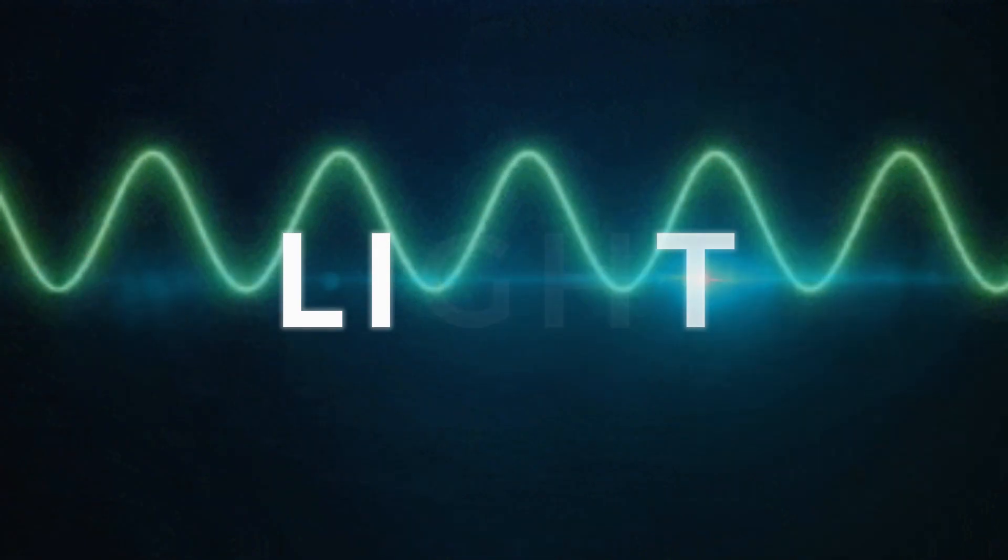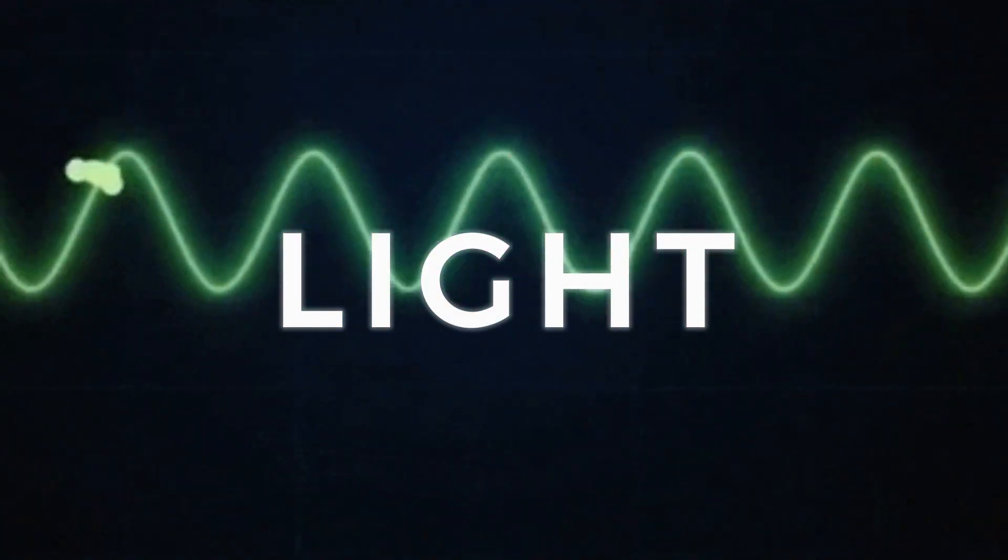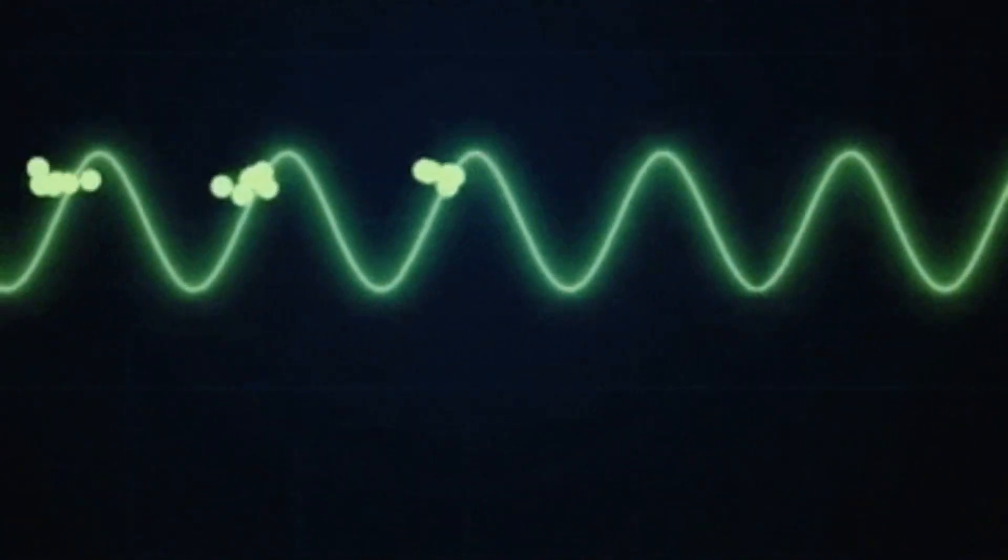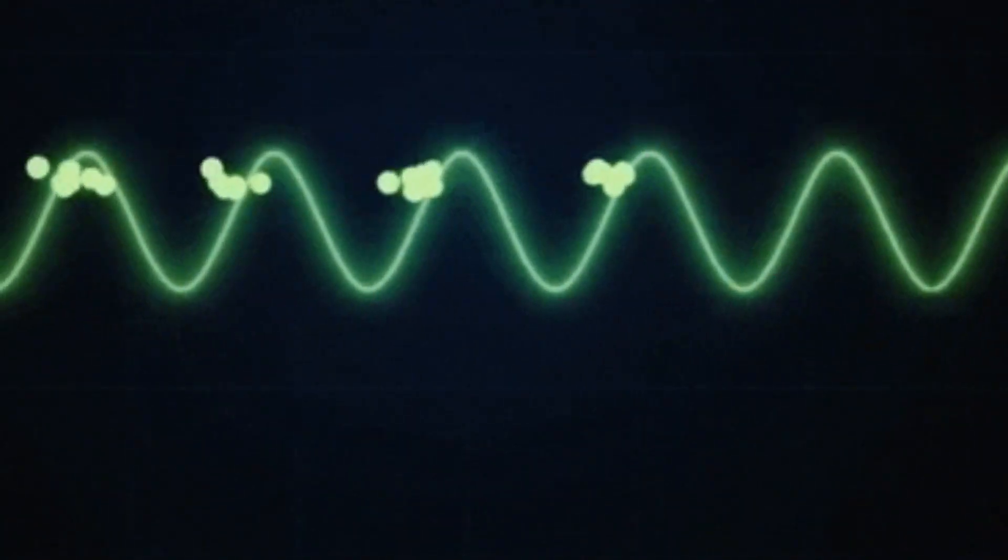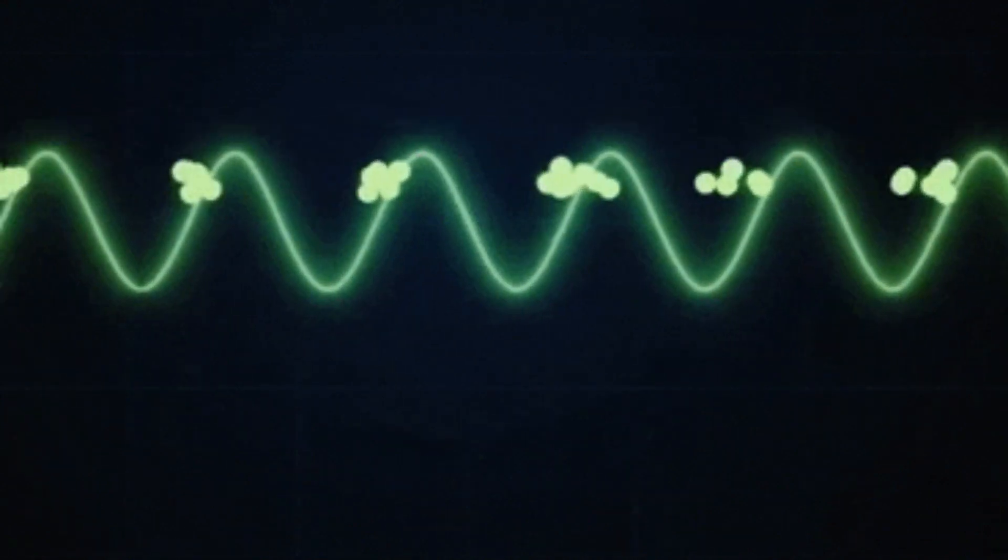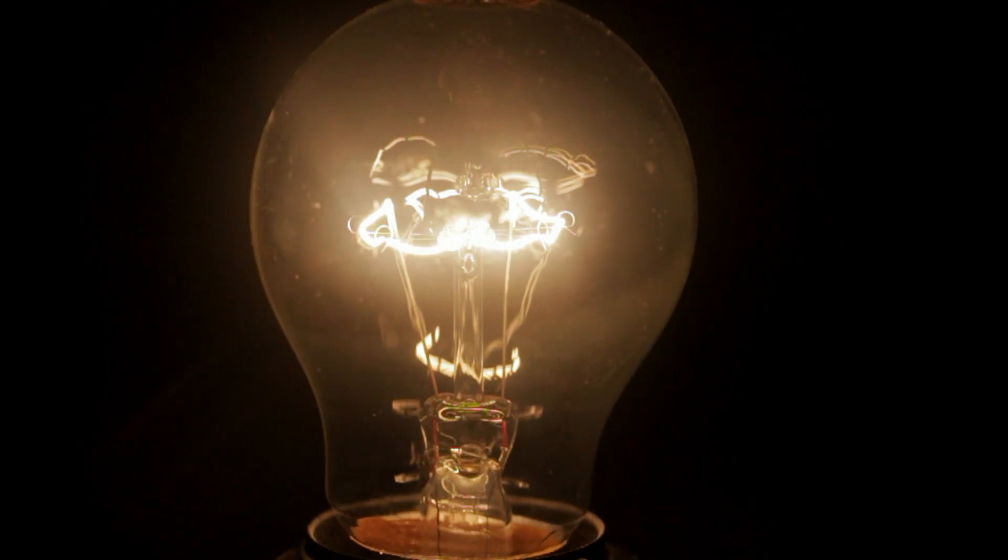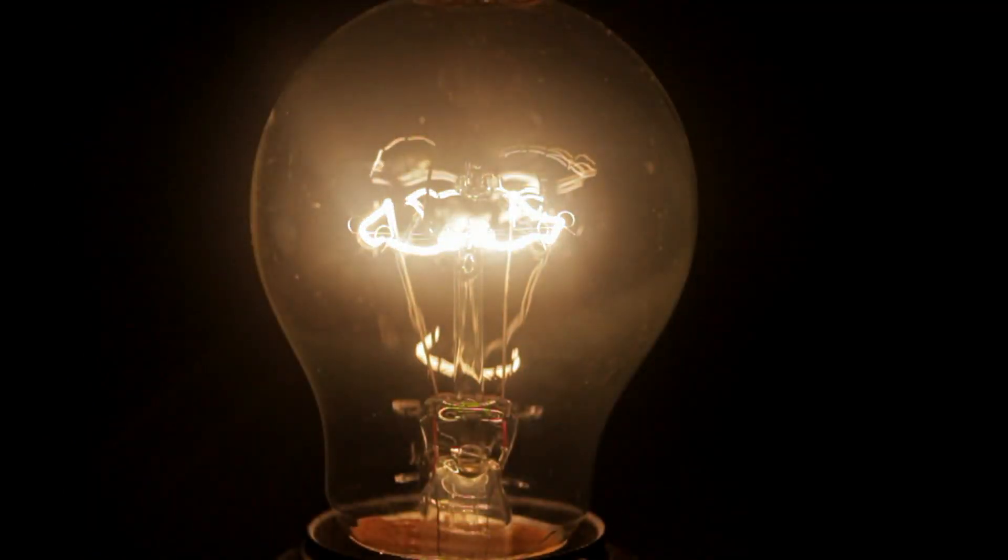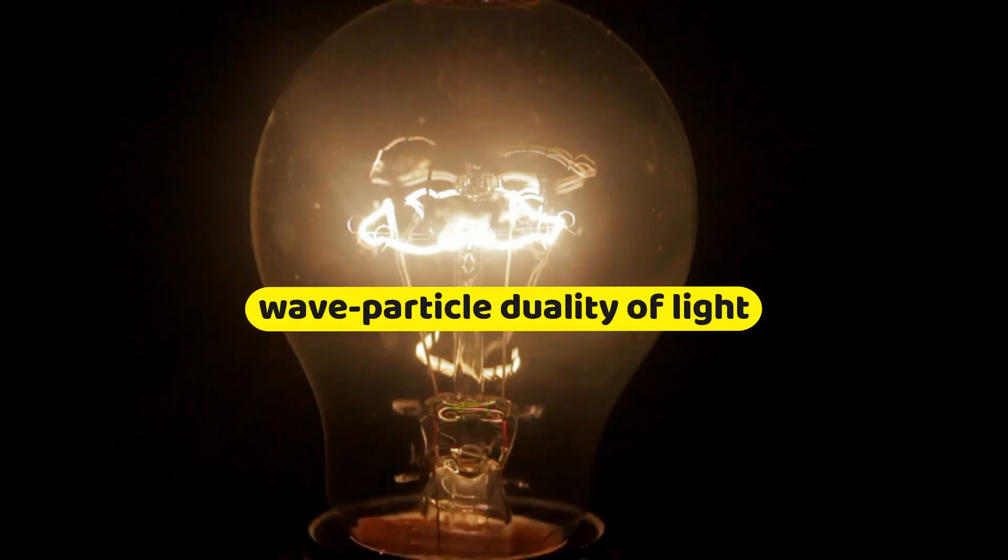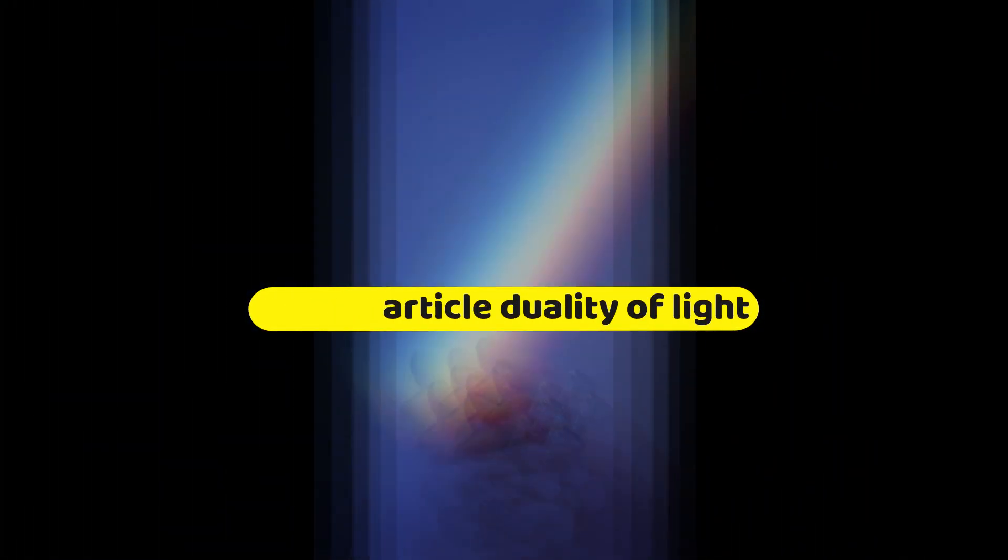Light is a form of electromagnetic radiation, which means it is composed of tiny particles called photons that carry energy and travel in waves. However, light is not like any other wave or particle. It can behave as both depending on how it is observed and measured. This is known as the wave-particle duality of light.